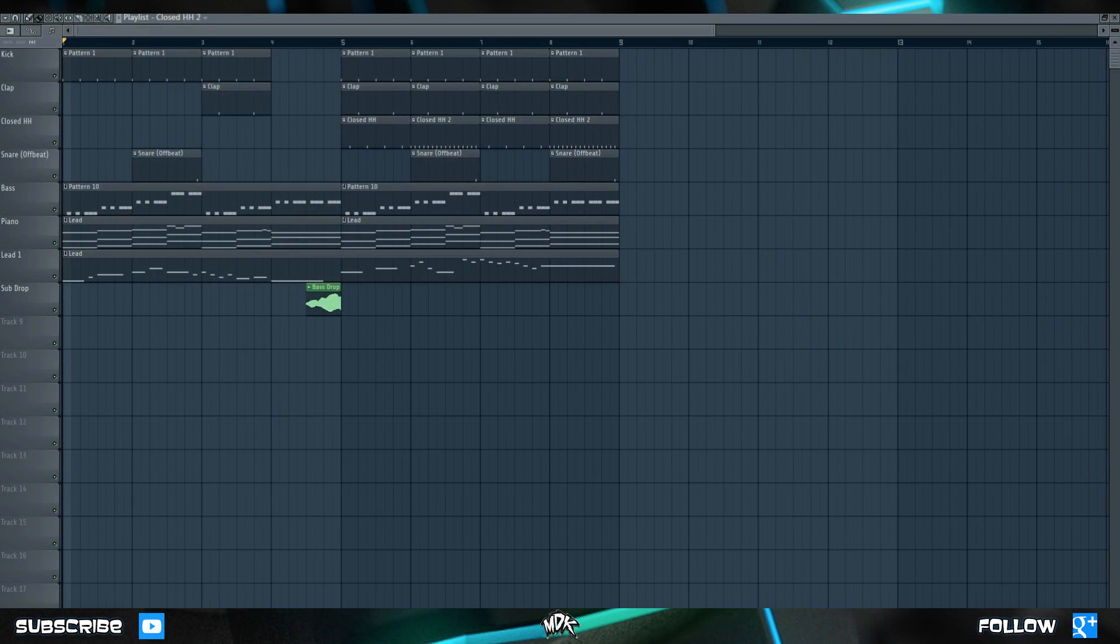What's going on guys and welcome to season 1 episode 9 of MDK Production School. Today we're going to take a detailed look at the playlist and all of the features inside of it.